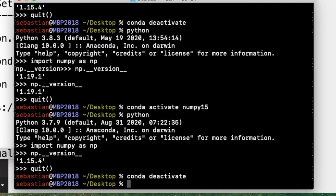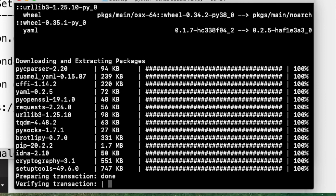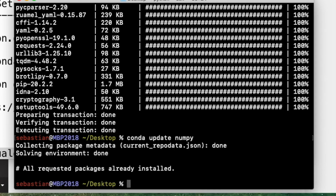You may also want to update certain packages, and you can use conda for that. It's usually 'conda update numpy'. Similarly, if you're using pip, updating is a little different — you would type 'pip install numpy --upgrade'.